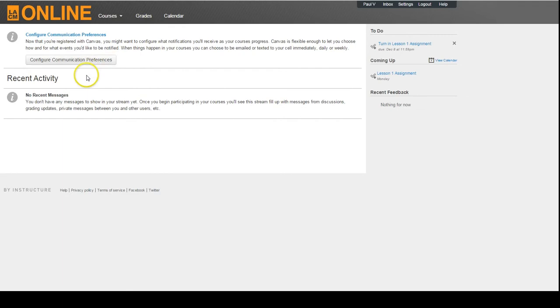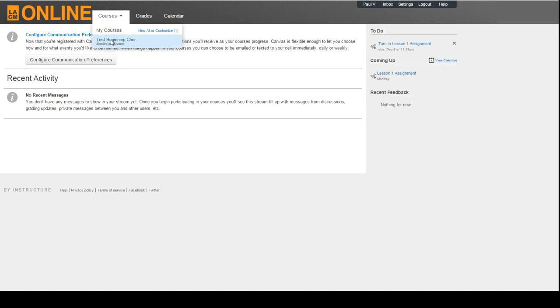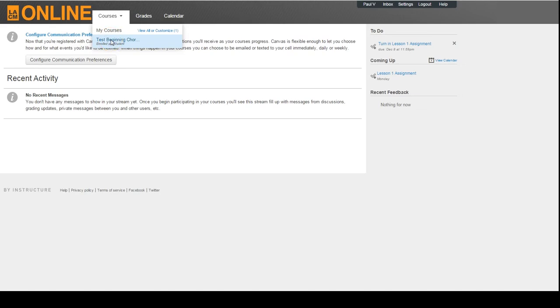You'll also notice a few links on the left side of the page. Syllabus, which shows what will be covered each week; Discussions, where you can start or contribute to ongoing discussions; and Grades, where you can see your grades for each assignment. On the right side, you'll see a calendar that shows when the assignments are due.